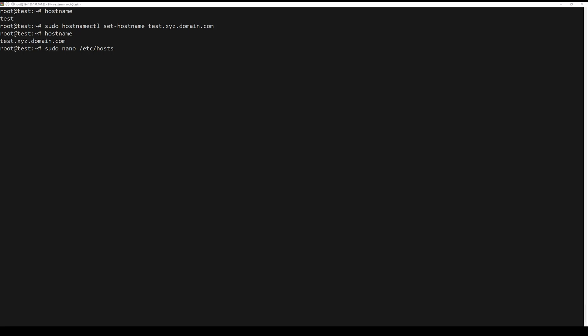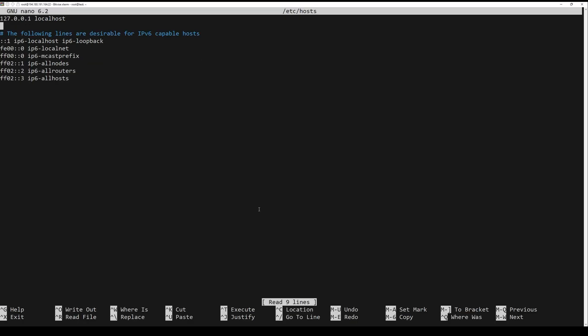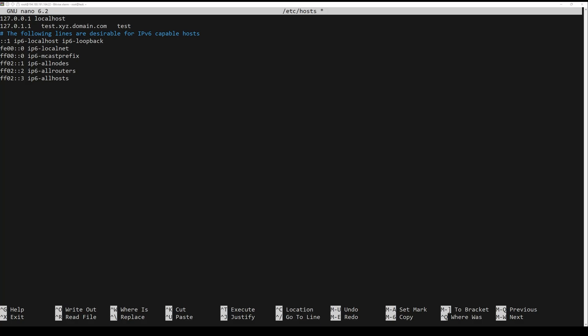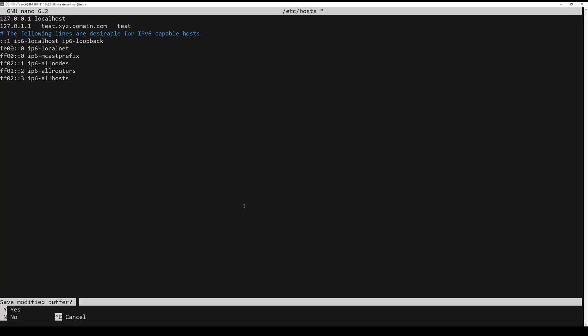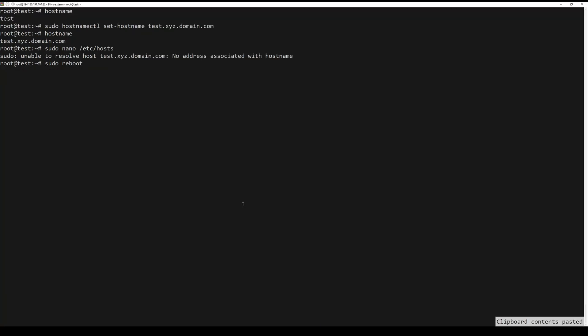Edit the next file to map the fully qualified domain name. Add or modify the following line to include your new domain name. After that, you need to reboot the server and verify the hostname one more time.